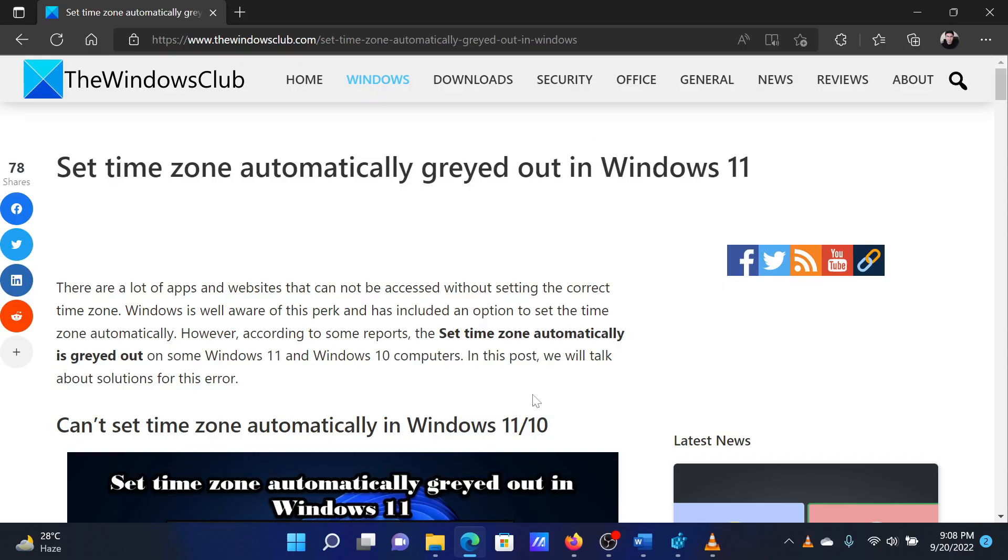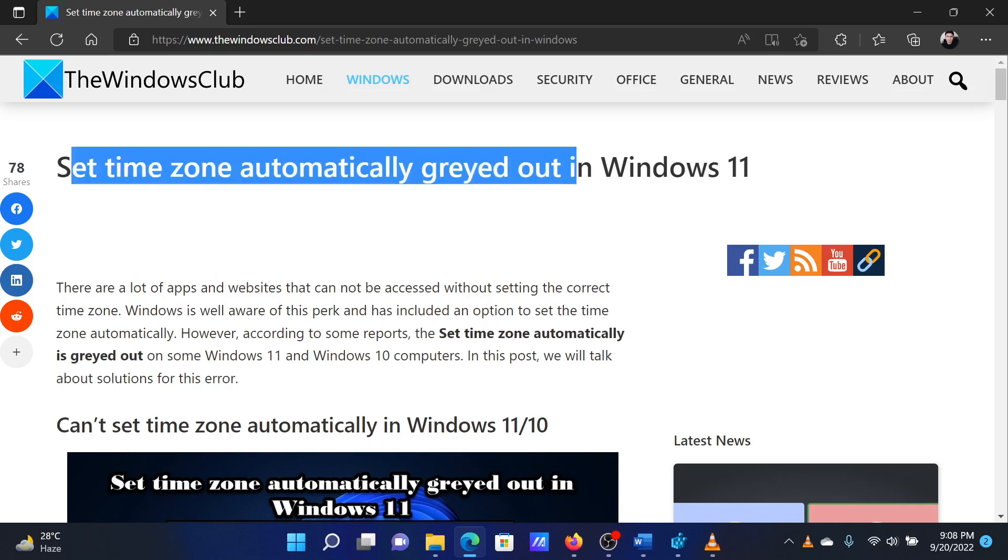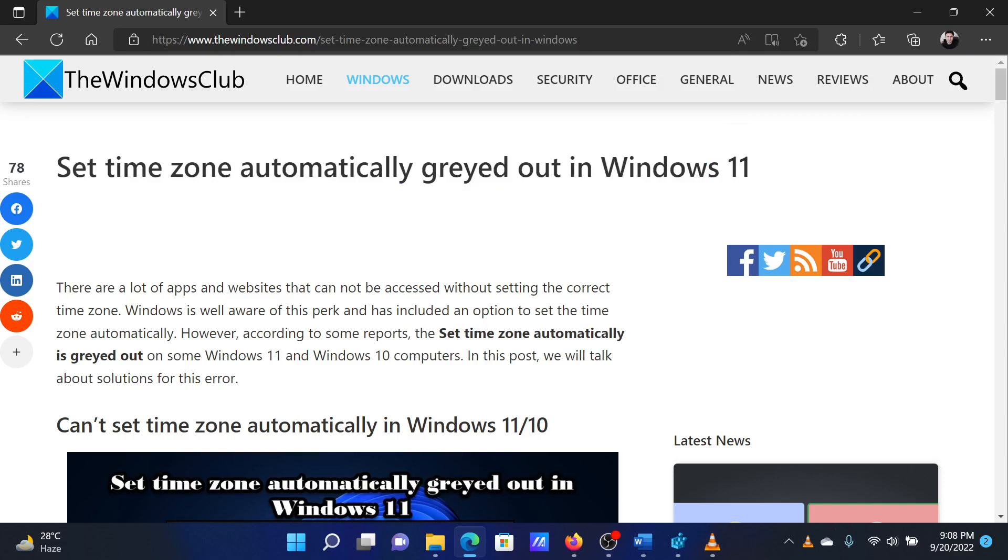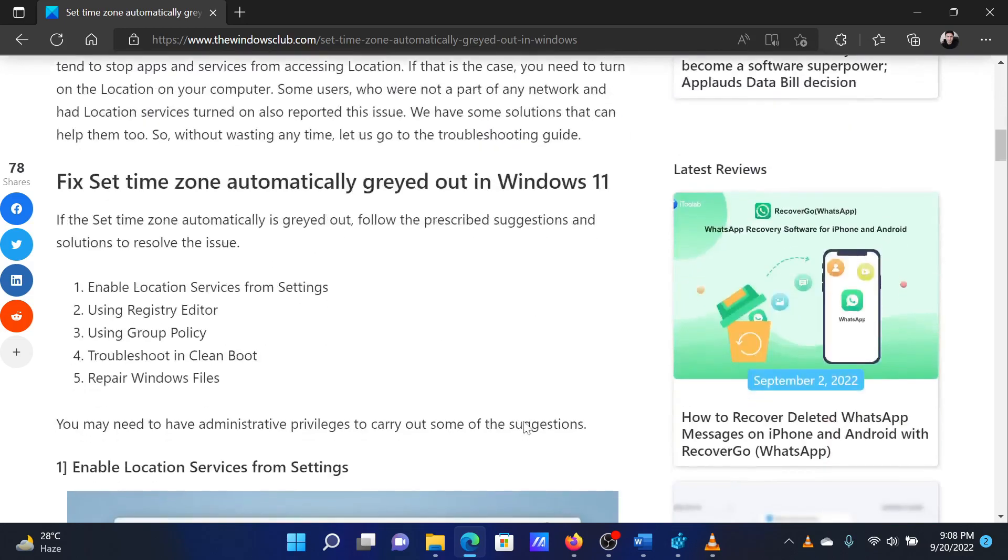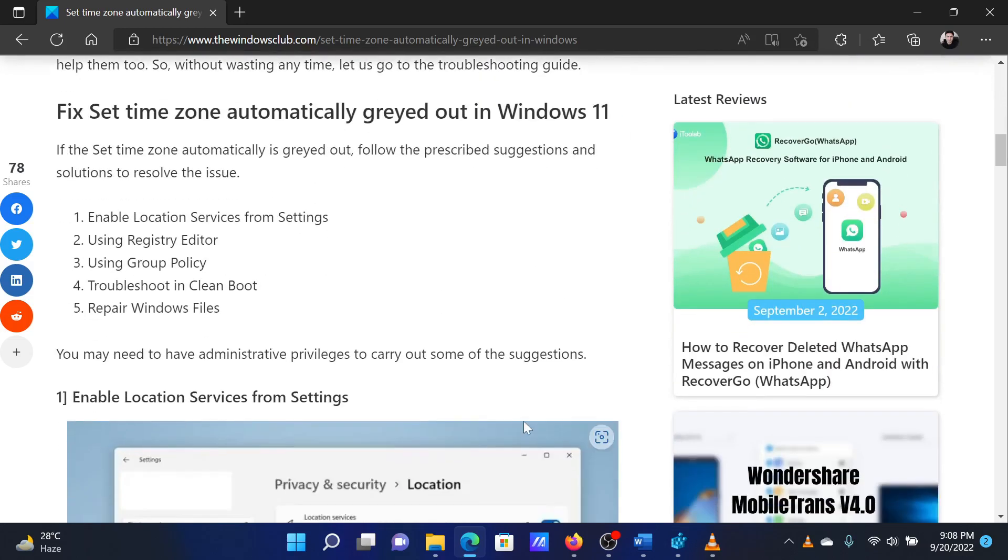This is Matthew from The Windows Club. If the Set Time Zone Automatically option is grayed out in your Windows system, then please read through this article or simply watch this video. I will guide you through the resolutions.